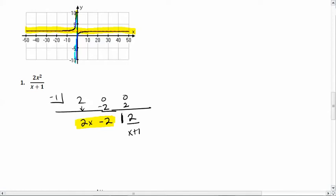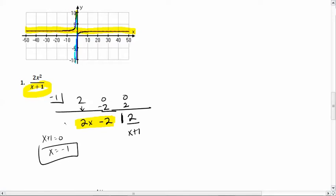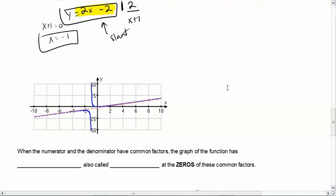So instead of a horizontal asymptote, we have a slant asymptote at the line 2x minus 2. For the vertical asymptote, x + 1 equals zero at x equals negative 1. Looking at the graph: we still have the vertical asymptote at x equals negative 1, and the function follows along the slant line 2x minus 2. Notice the scale.